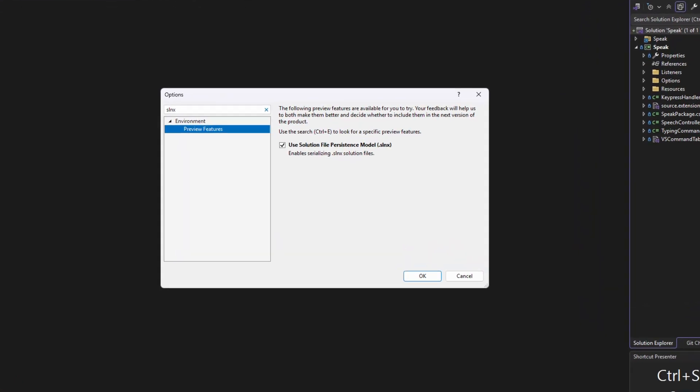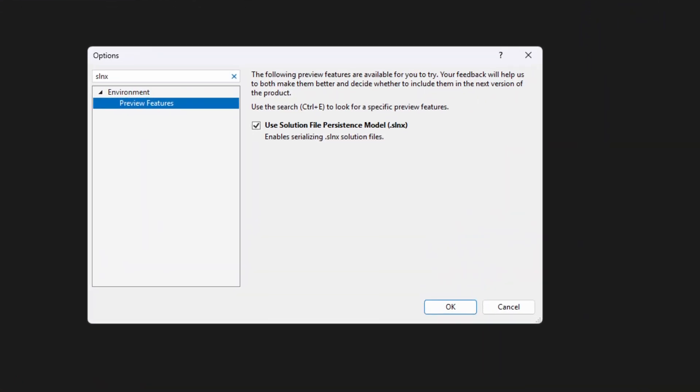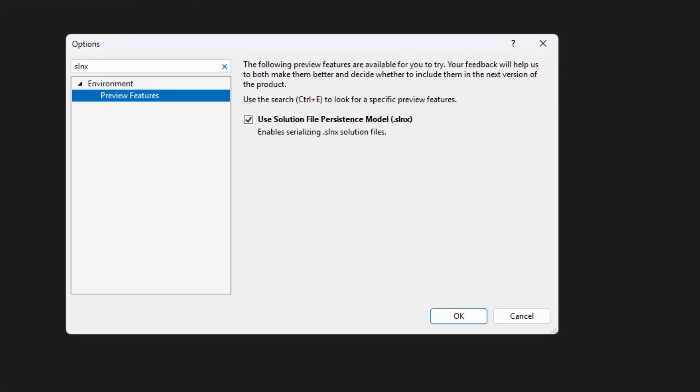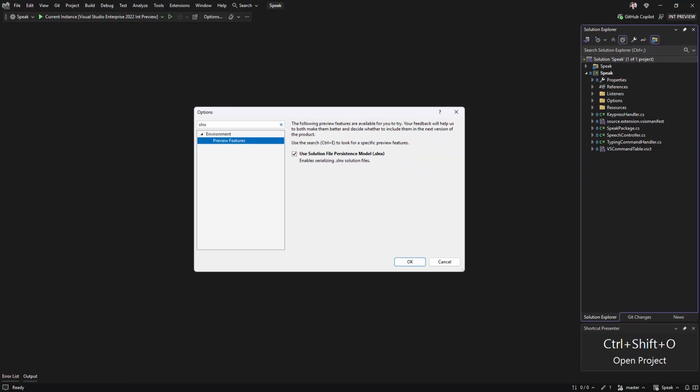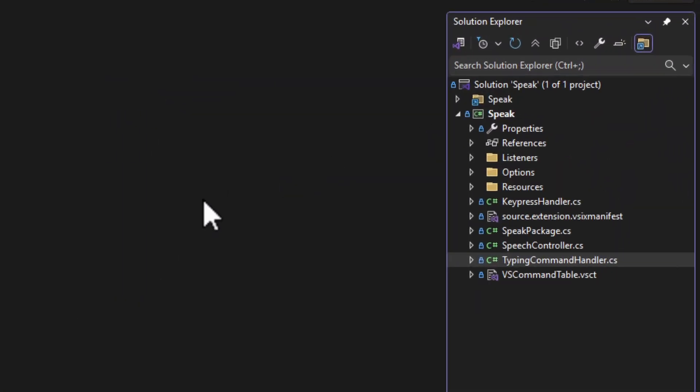Depending on your version of Visual Studio, you may have to go into Tools Options and check the preview feature to use the SLNX file format.